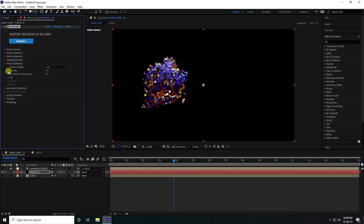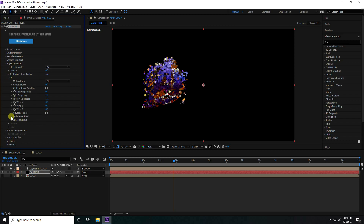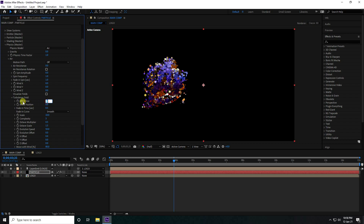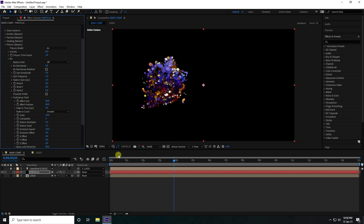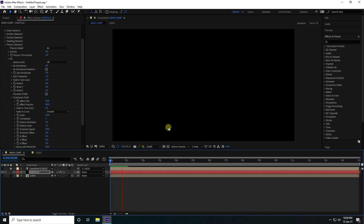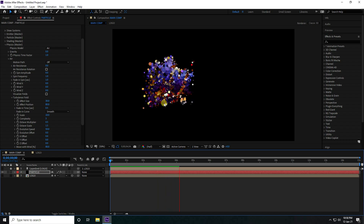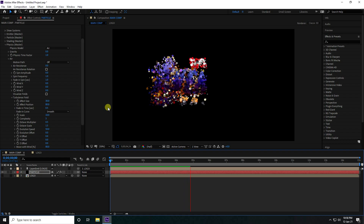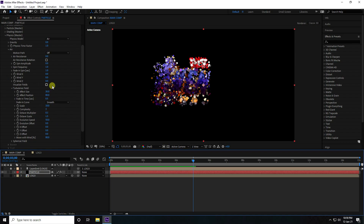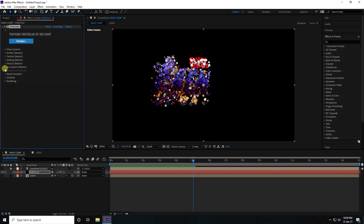Go to Shading and turn it on. Then go to Physics, select Air mode. Enable Turbulence Field, set Effect Size to 30 and Effect Position to 80. That looks really good.